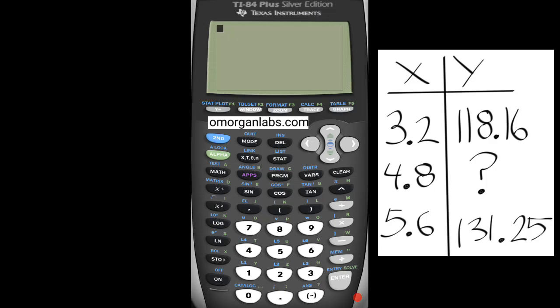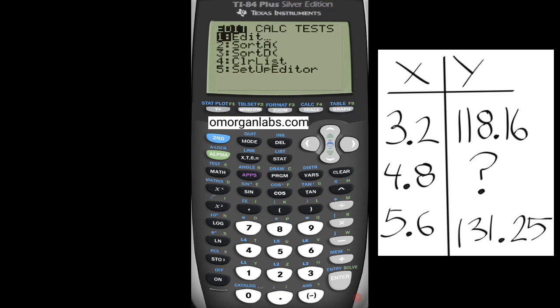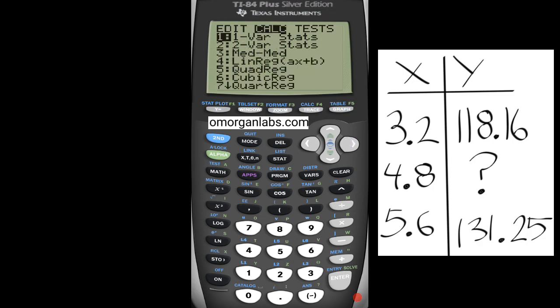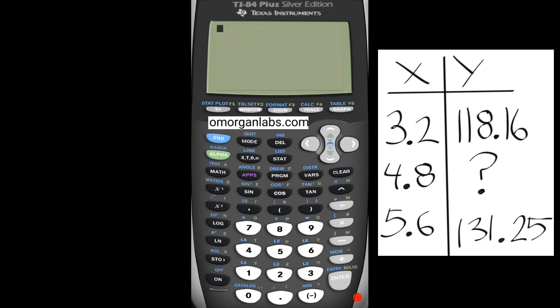Hello, this is O Morgan from omorganlabs.com. Today we're going to interpolate, just like we interpolated in the TI-85 video, but today we're going to use a program called inter85. It's going to be the exact same entries as the TI-85 — very simple, simpler than using stat calc linear regression and going through the menus. I'll show you the program.